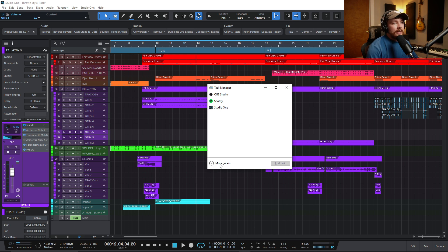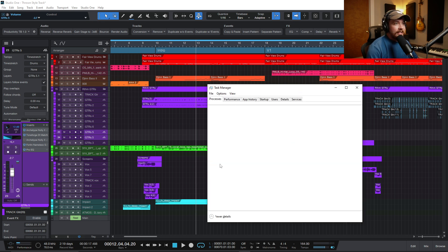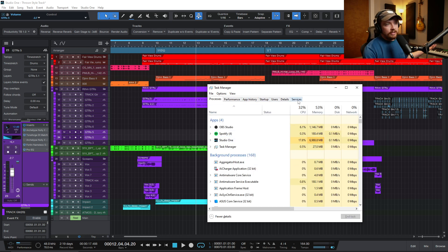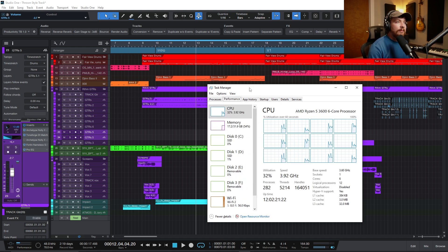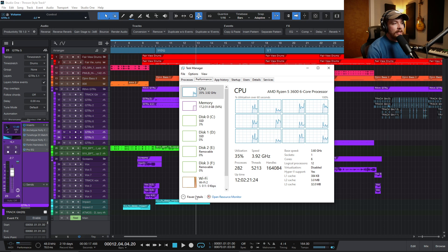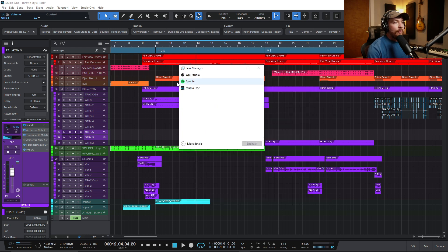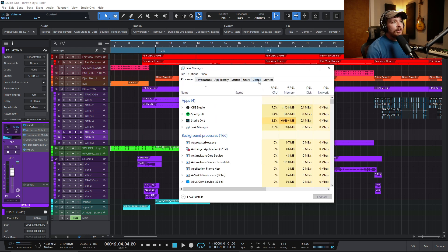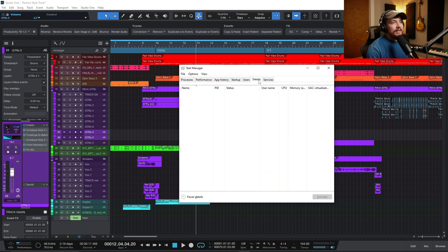What I can do is click More Details, and then it's going to open up this tab. You have Processes, Performance, App History, Startup, Users, Details, and Services. You're probably pretty familiar with at least this page. But what I want to do is go over to Details.